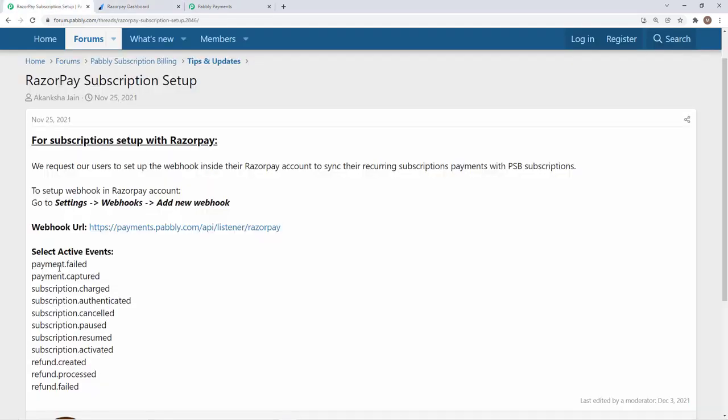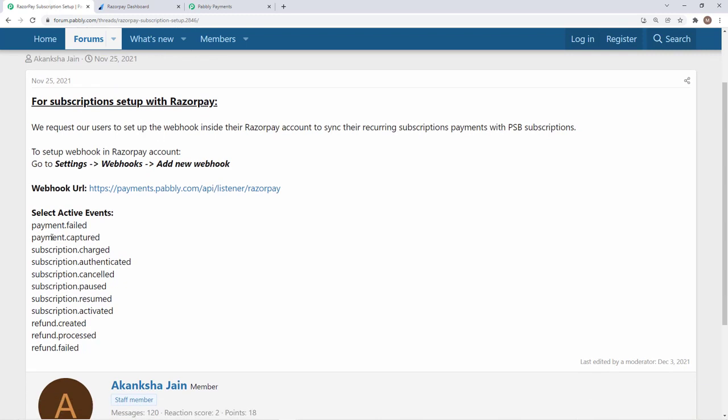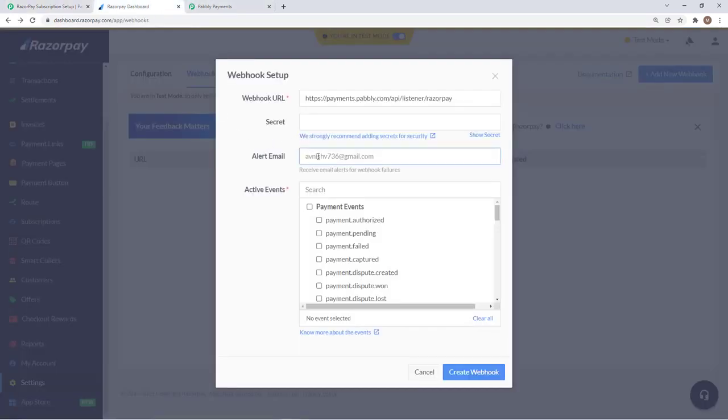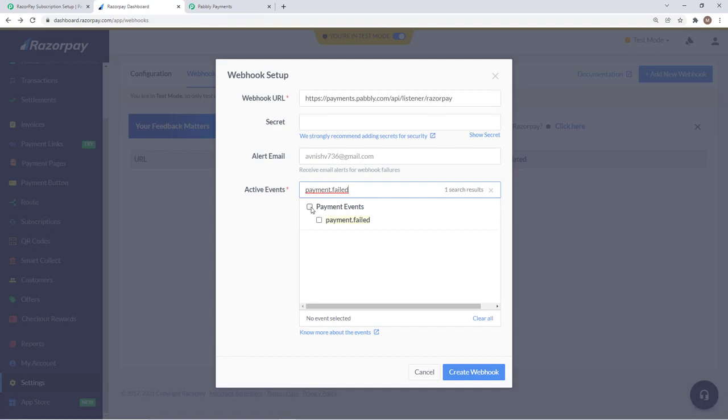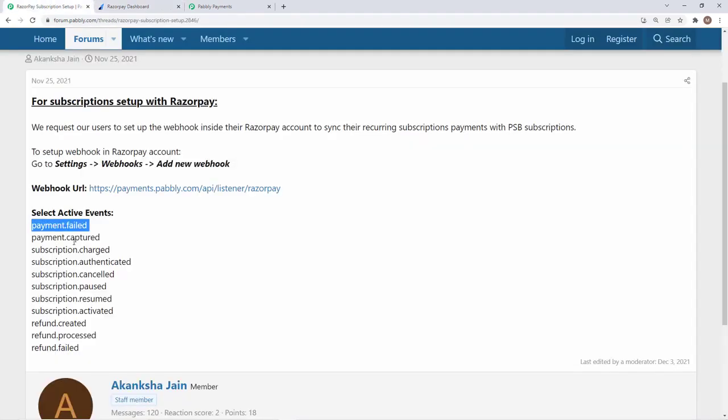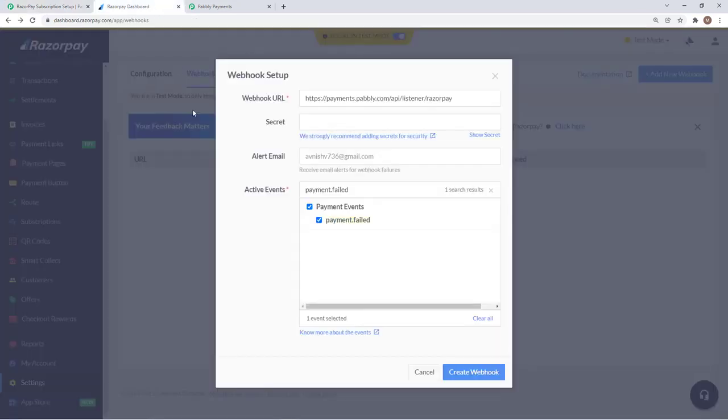These are the 11 events that you need to select: payment failed, captured, charged, authenticated, cancelled and all the events. We will quickly add this. I will add payment failed. We can search it and add. Then we will have to add payment captured and similarly all the events.